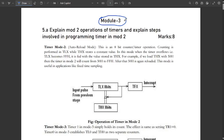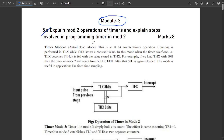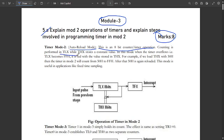The first question is 5A: explain Mode 2 operations of timers and the steps involved in programming a timer in Mode 2. This carries 8 marks. Timer Mode 2 is called auto-reload mode. It is an 8-bit counter or timer operation where counting is performed in TLx while THx stores a constant value.